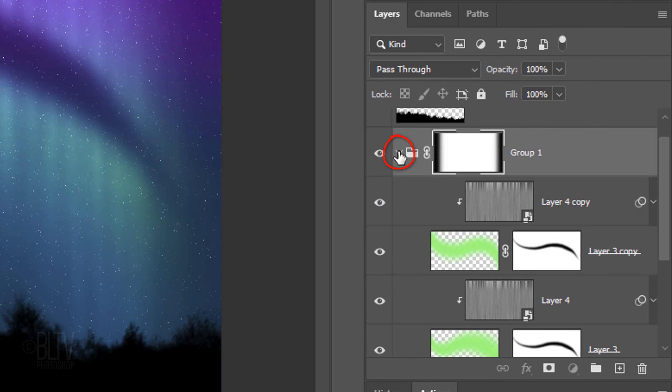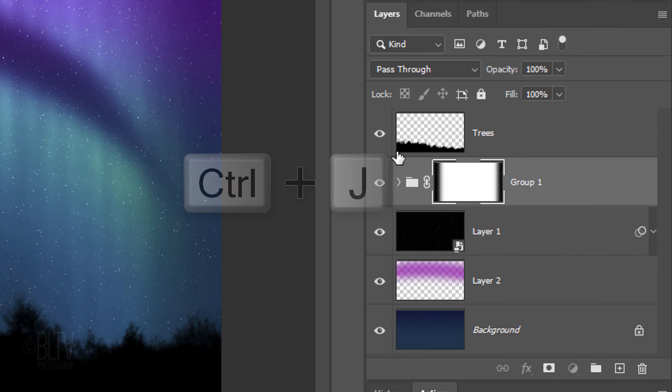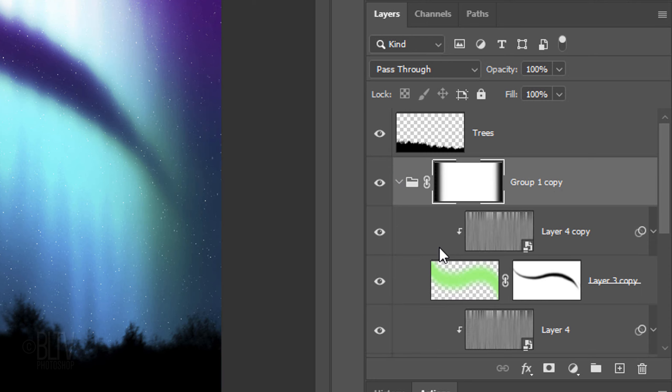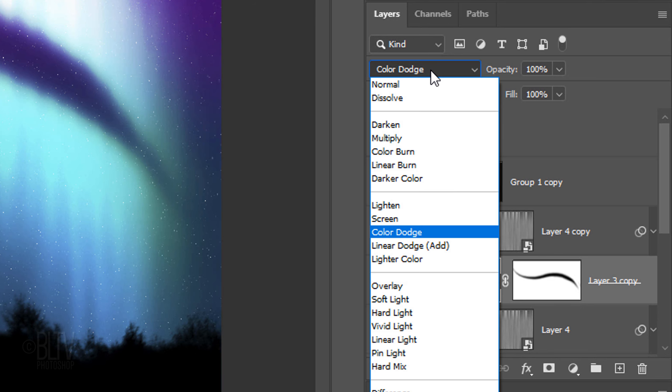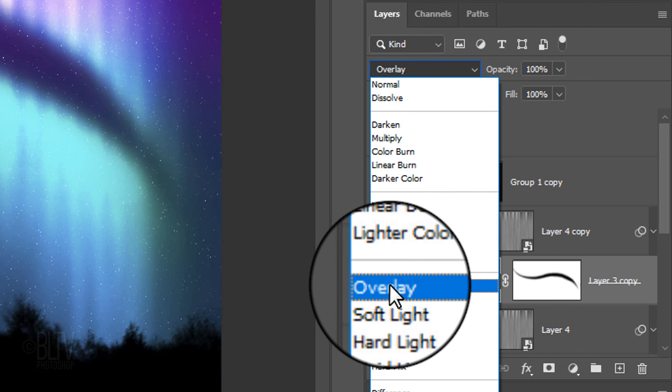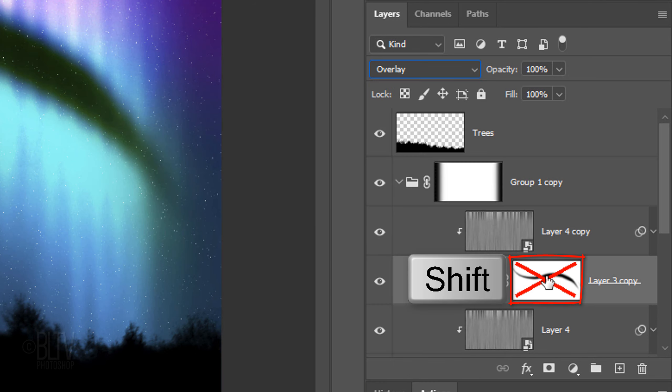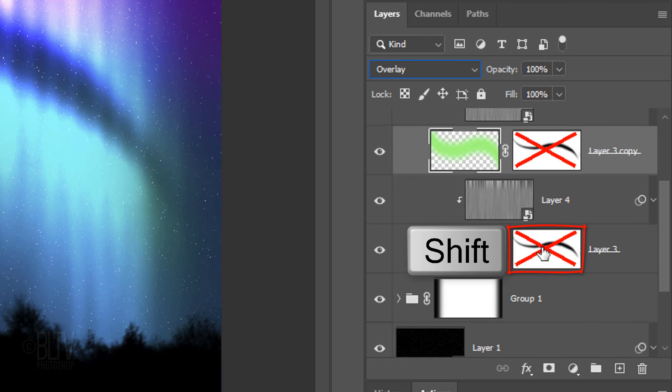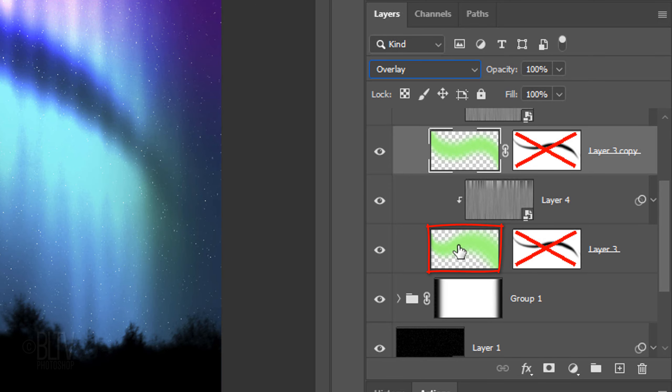Collapse the folder and make a copy of it. Open the folder copy and make the top green brush stroke active. Change the Blend Mode to Overlay. Shift-click the layer mask to hide it and hide the layer mask under it as well. Make the layer next to it active.